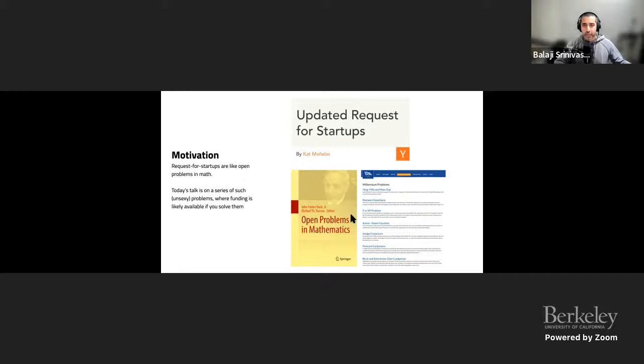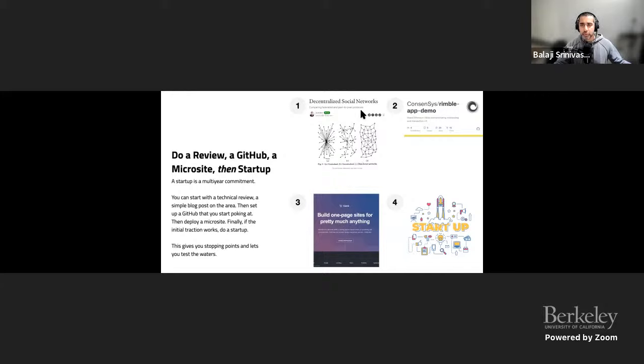When you're tackling any kind of open problem — especially if you're a student doing a side project — here is the process I recommend. First, write a review. Jay Graber, for example, wrote a review of decentralized social networks. That was something I talked to her about beforehand, and about a year later she is running Twitter's Blue Sky project, in part on the strength of that work.